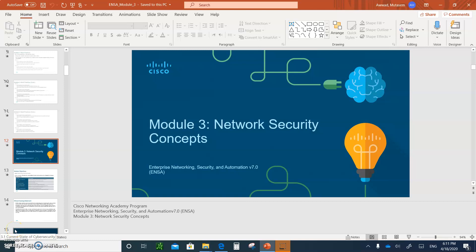Hello, and welcome to Module 3, Network Security. In this module, we are going to cover everything that you need to know about network security. Previously, in the last course, we talked about LAN security in Module 10. And with this module, probably these two chapters cover in detail especially everything that you really need to know. This is like a full course on computer security fundamentals.